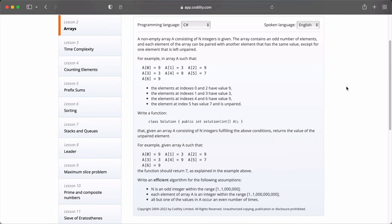We need to write a function in a class solution that takes an integer array of A and returns an integer. That giving an array A consisting of n integers fulfilling their both conditions returns the value of the unpaired element. For instance, in this example we are giving, we need to return 7 as our answer.